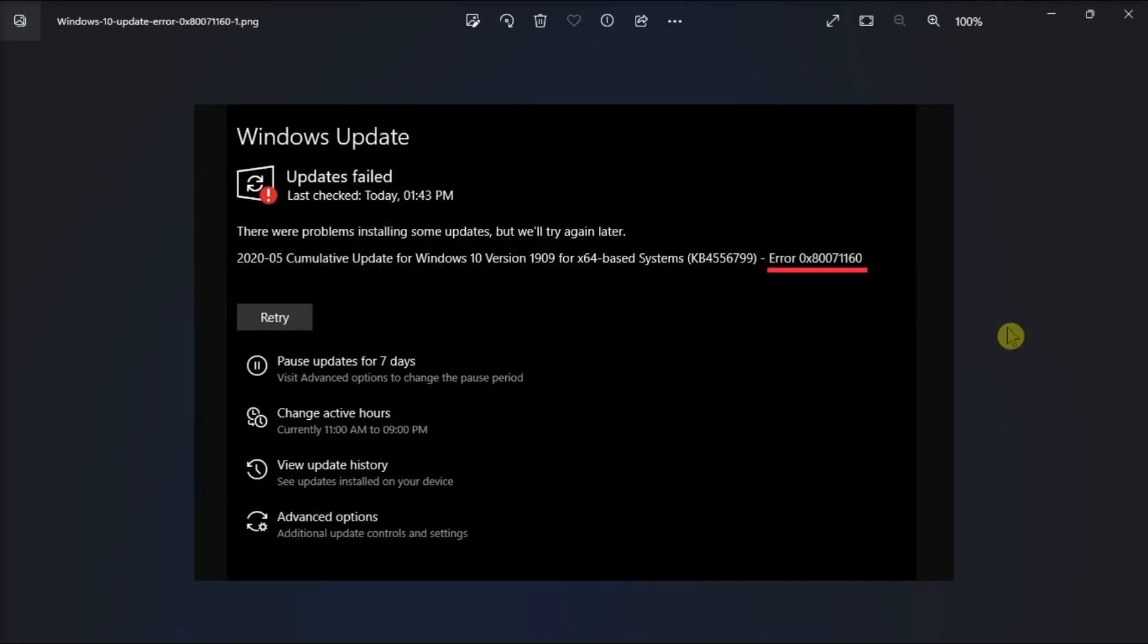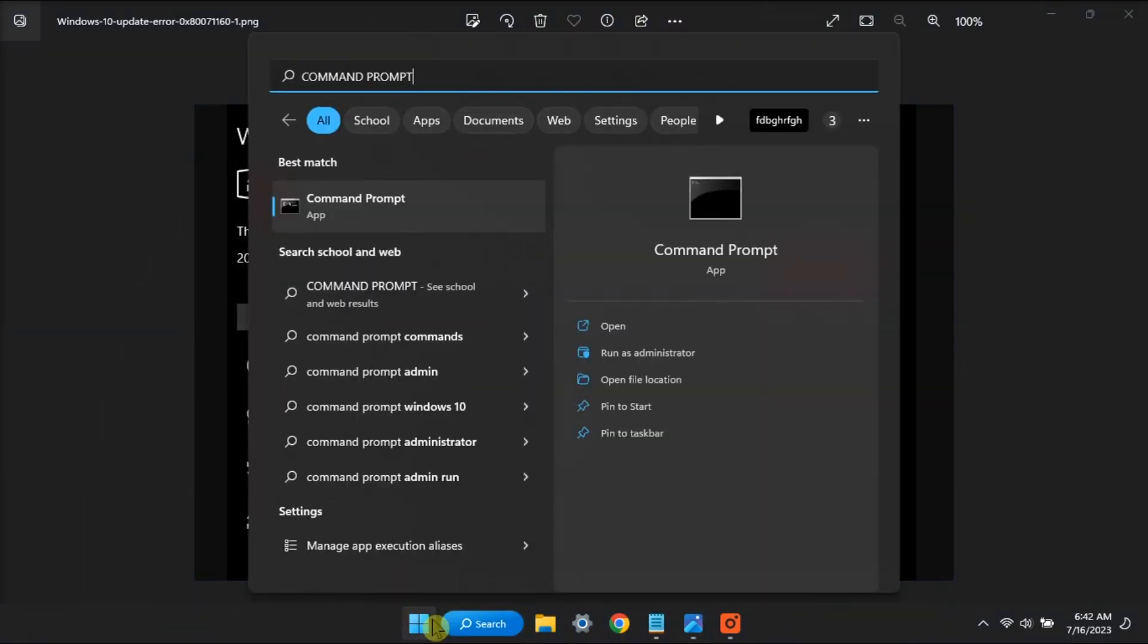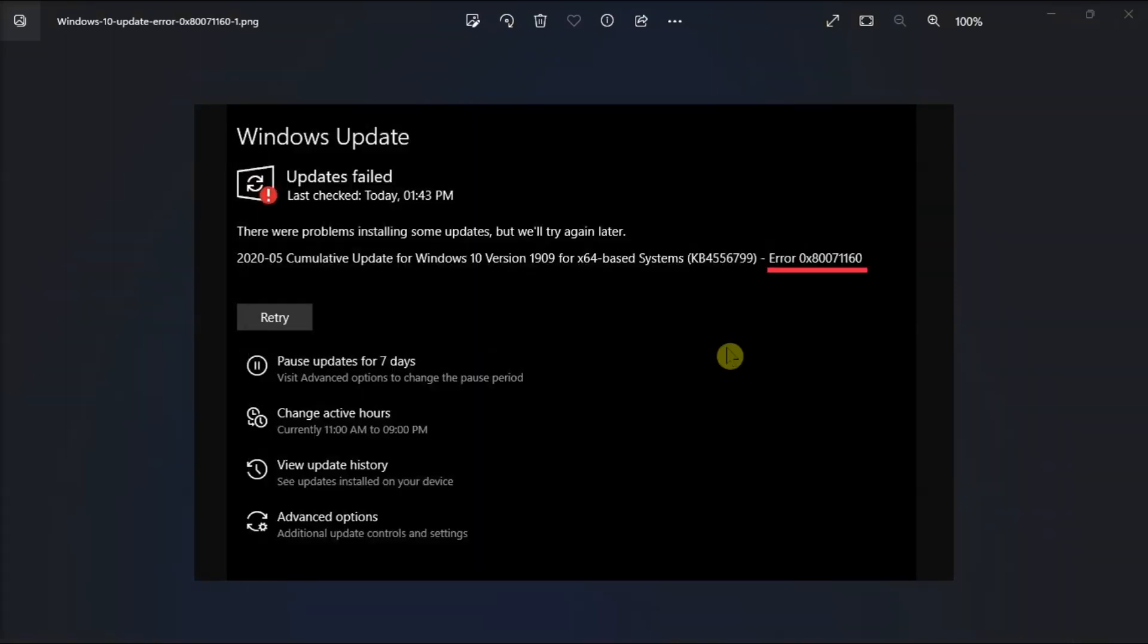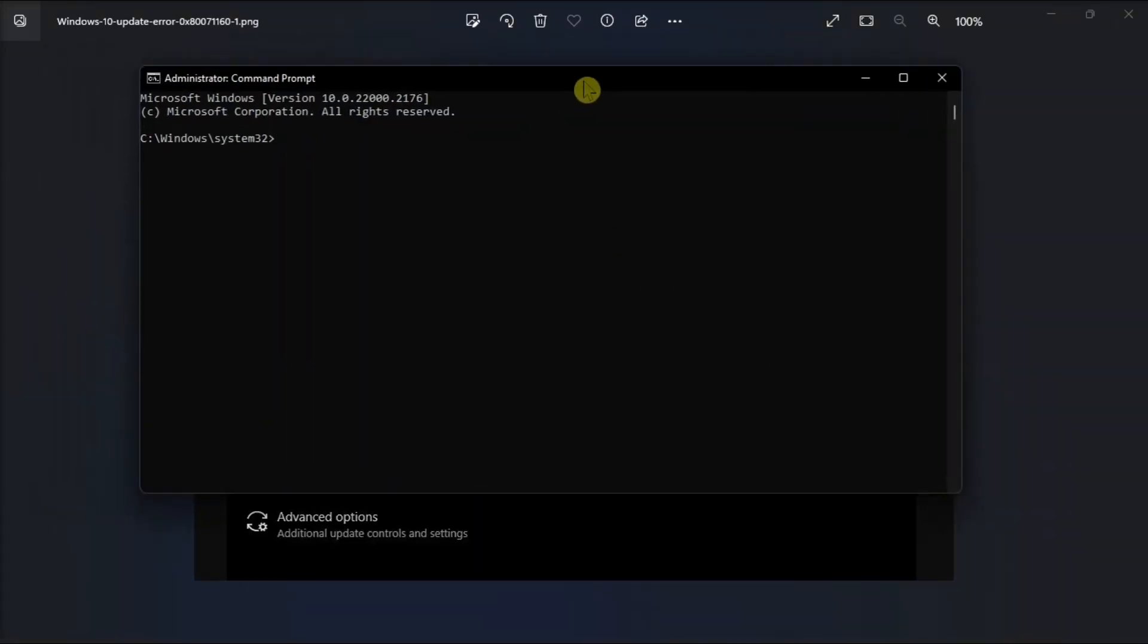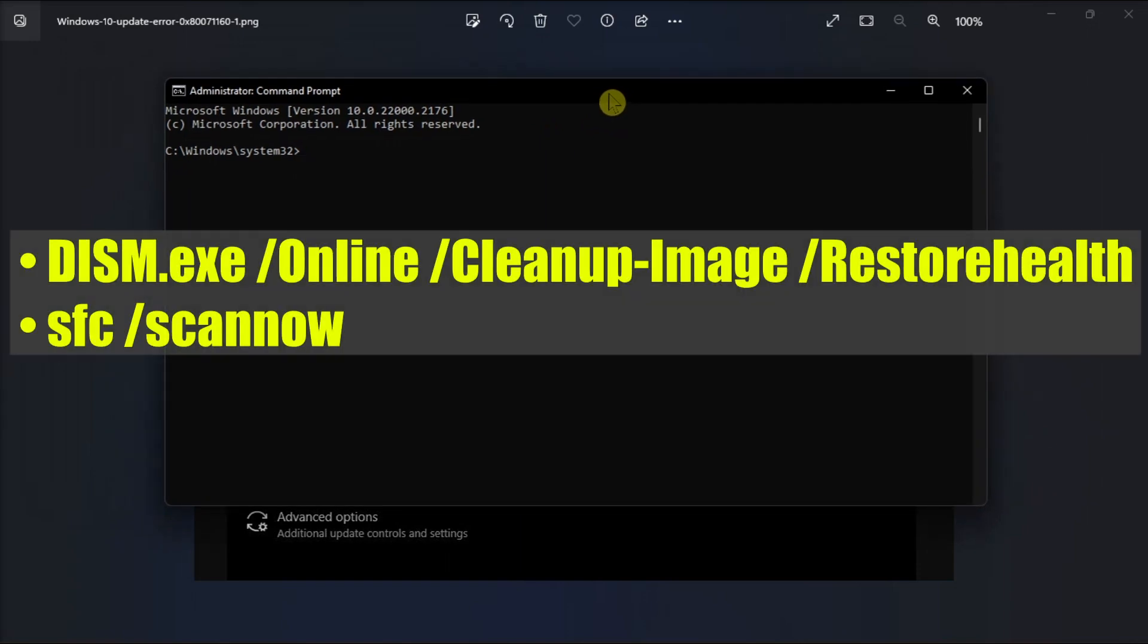Now for your last resort, run the DISM or SFC to repair system files. Do it by launching the command prompt with admin privileges, run the following commands,